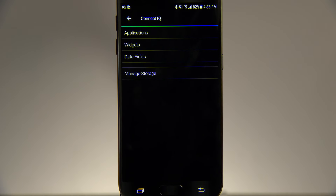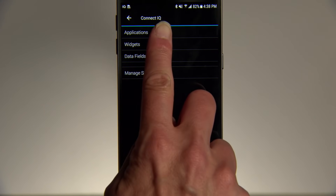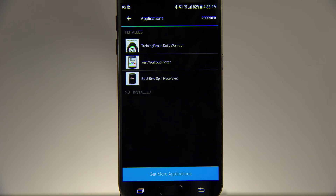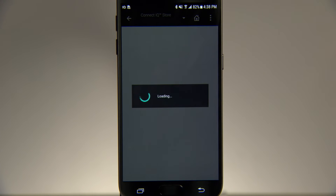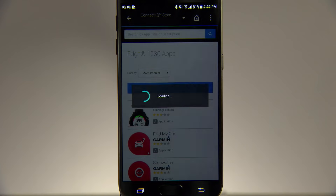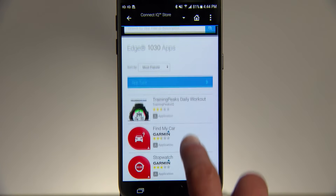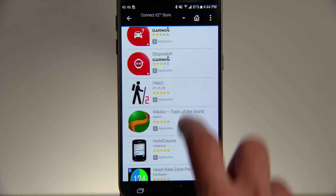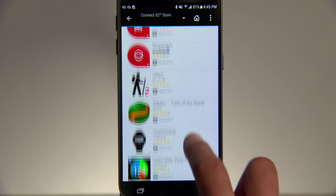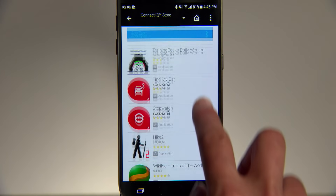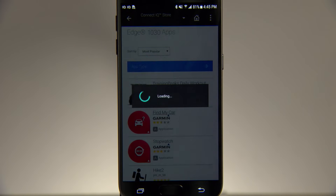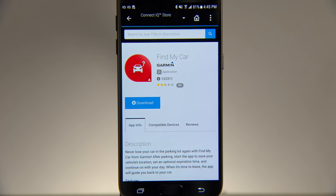Select whether you want to look at applications, widgets, or data fields. At the bottom of the screen, tap Get More. Browse the apps, widgets, and data fields available for your Edge 1030, and when you find one you like, tap Download.